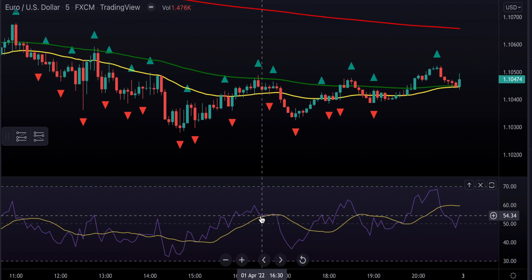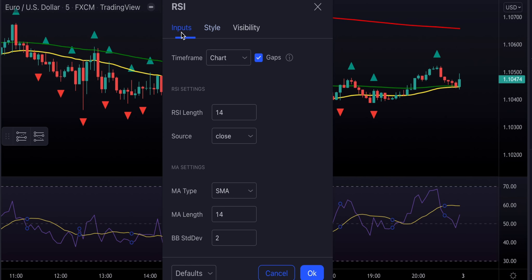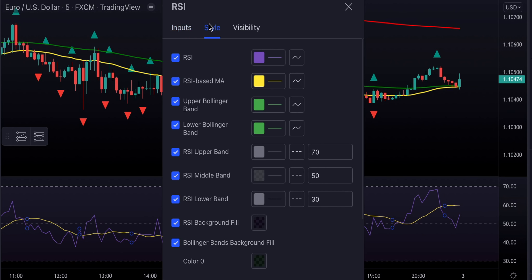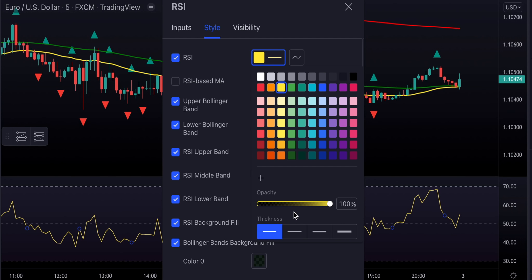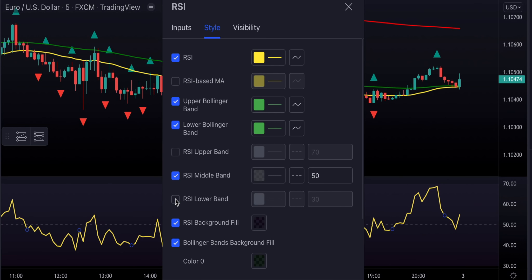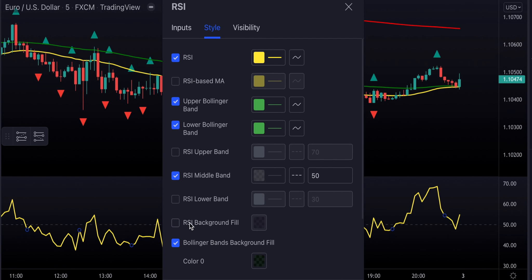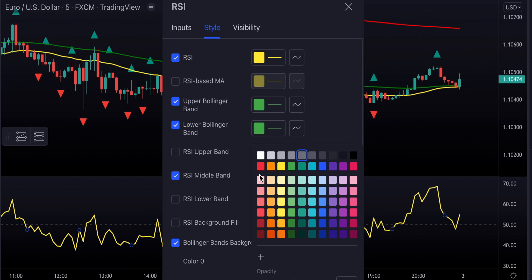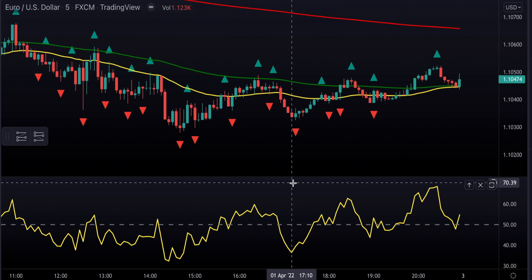Let's move on to our RSI indicator. We're not going to change the inputs — we're going to leave it at 14. But we're going to change the style: we're going to get rid of the RSI-based MA, make the RSI line more visible, remove the upper and lower bands and the background, and make the RSI middle band more visible. The RSI indicator is set up as well.